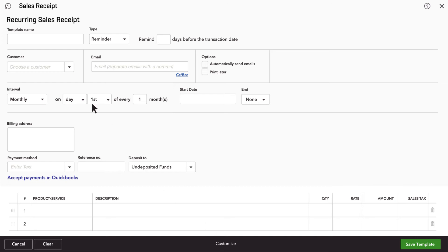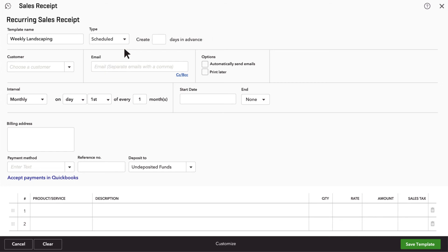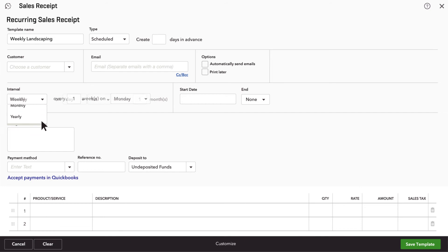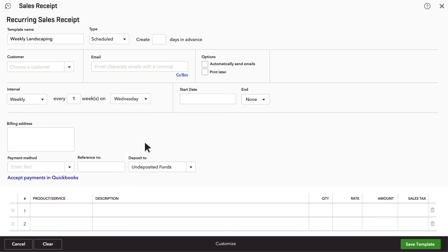Give the transaction a good name, one you'll recognize. Choose Scheduled as the type, and then pick how often the payment should happen. For example, you can tell QuickBooks to create a sales receipt every week on Wednesday. Make sure you enter the start date and how many times you want to charge your customer.